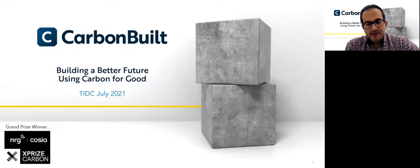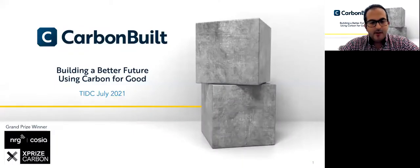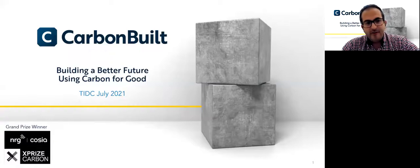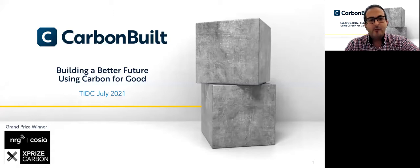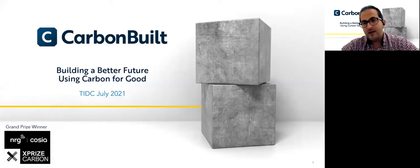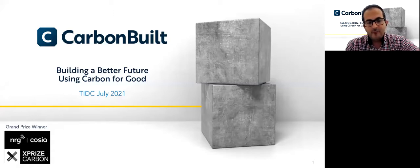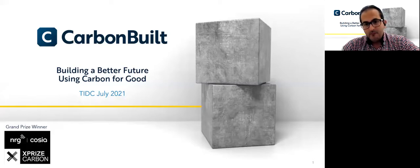Hi everyone, thanks for the invitation. My name is Iman Medipur, VP Technology and Engineering at CarbonBild and former project scientist at UCLA. Today I'd like to talk about the CarbonBild technology and how this technology can contribute to decarbonization of construction materials and be a part of the solution.